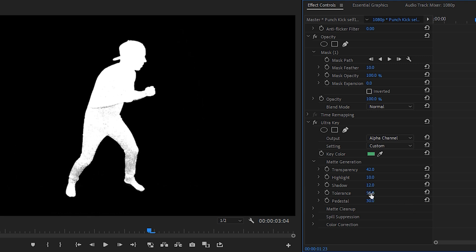For shadow around 12, and then the tolerance around 50 is okay, and then we'll need to go back and adjust the white levels again. So we'll go to the transparency and decrease it.